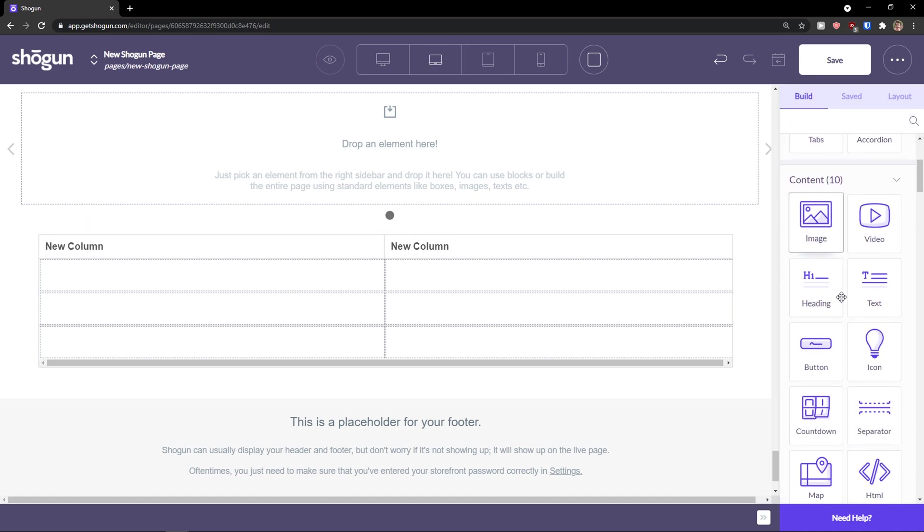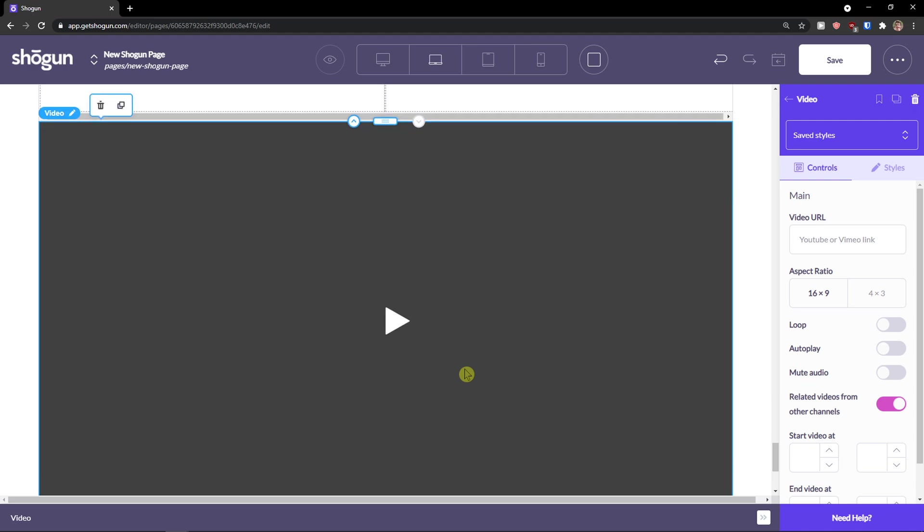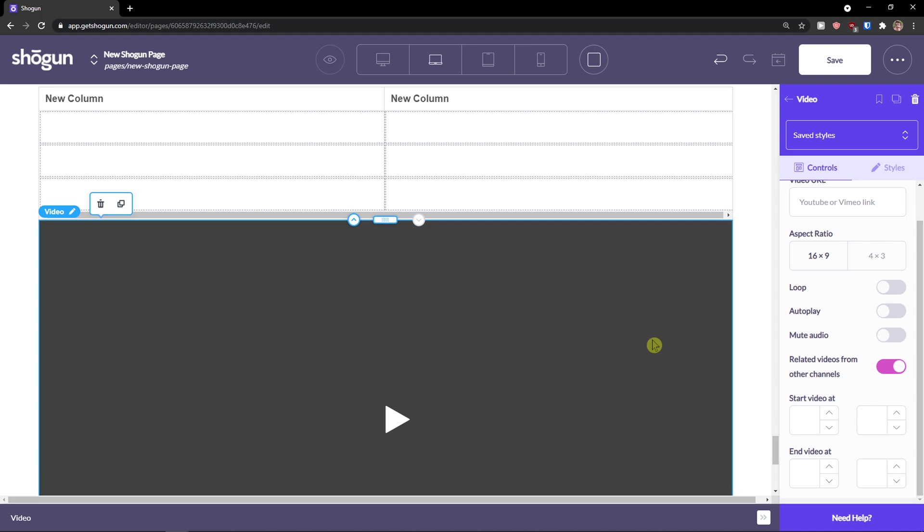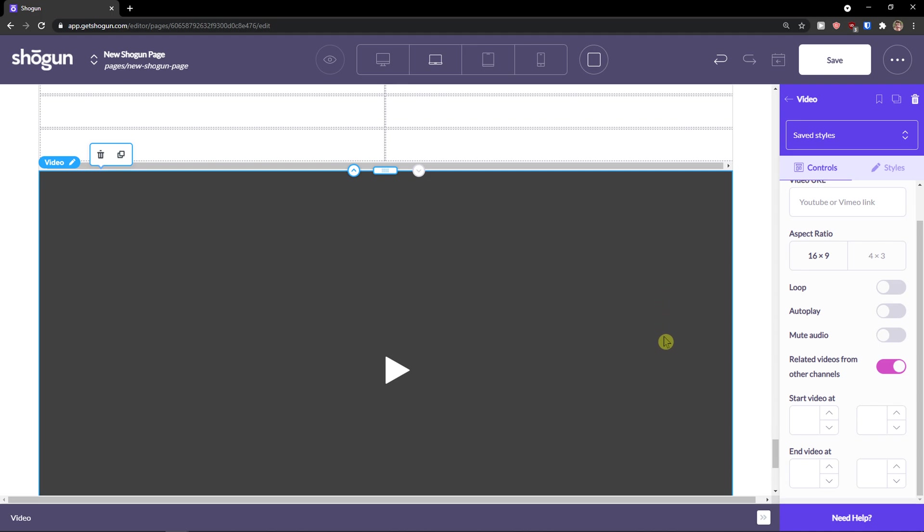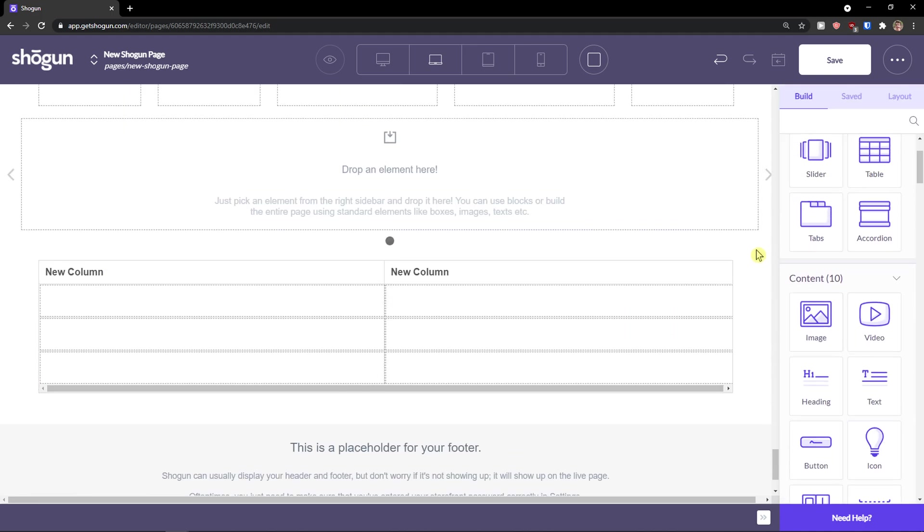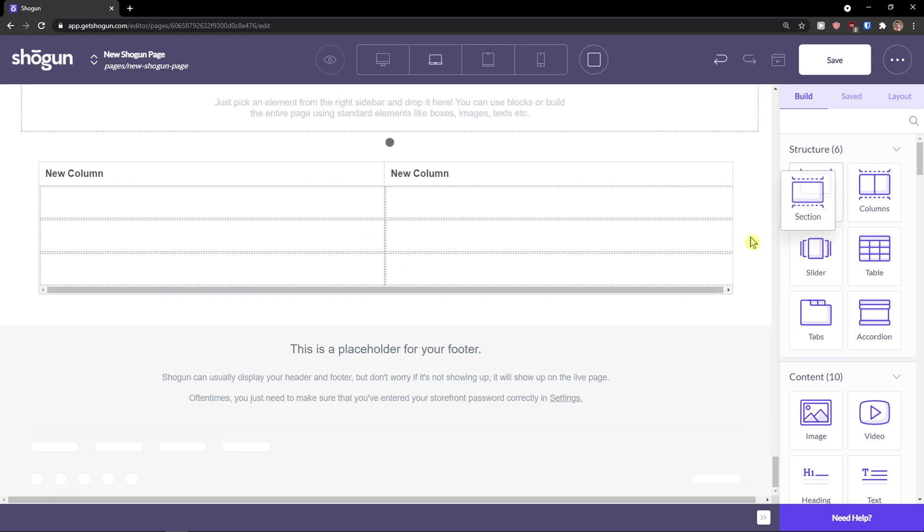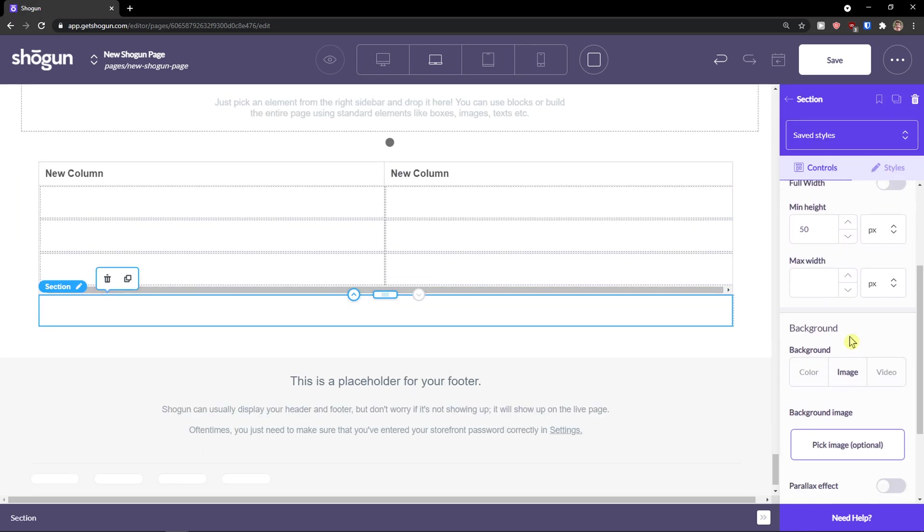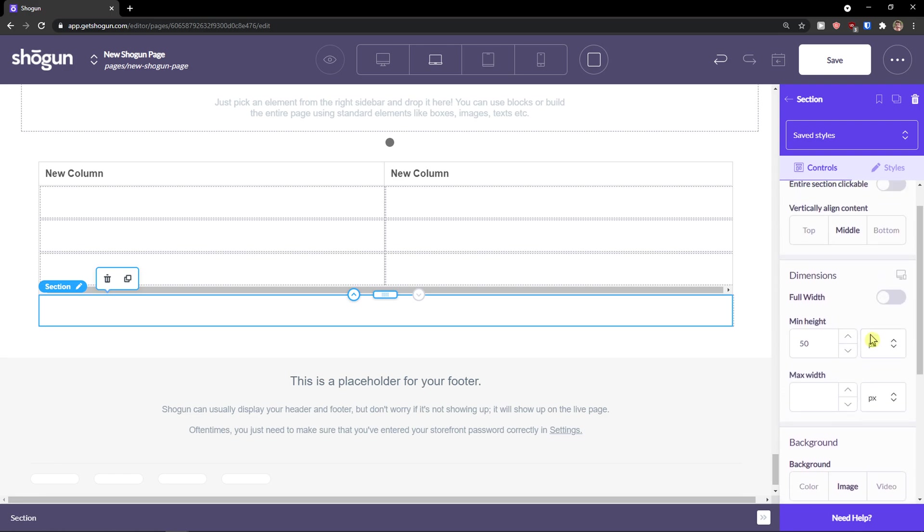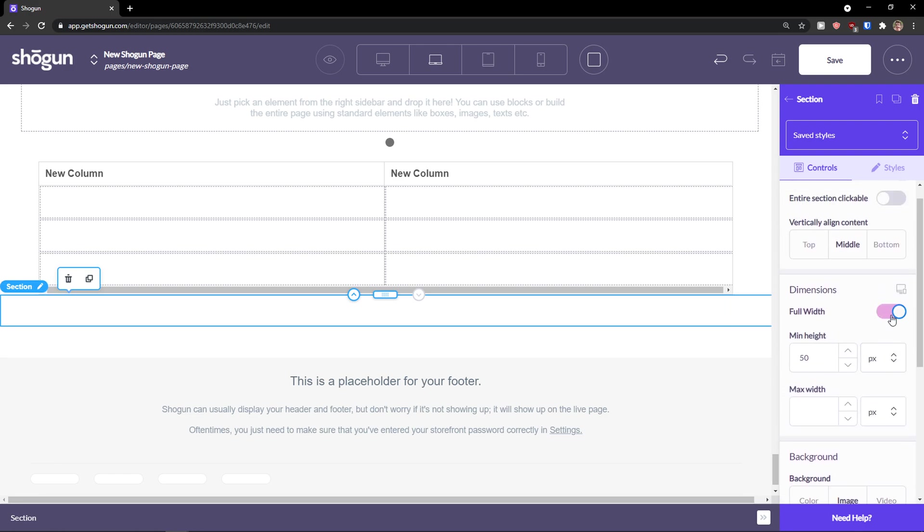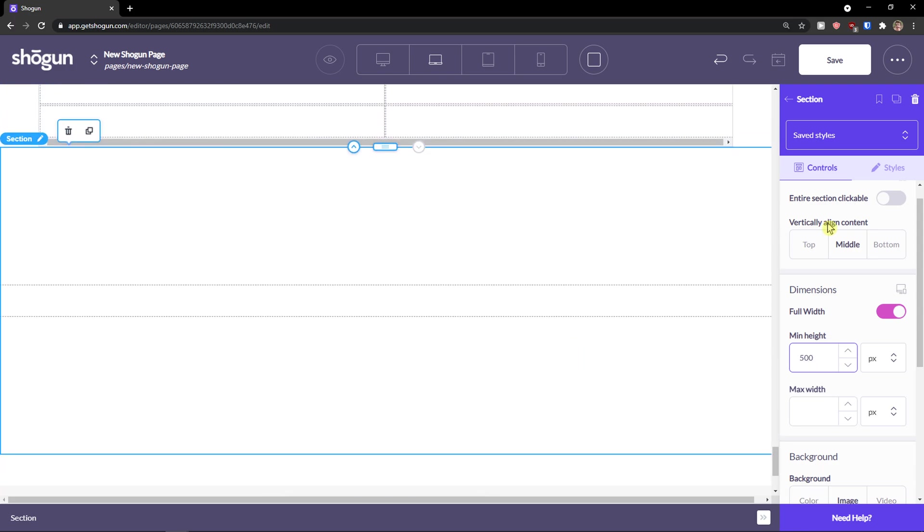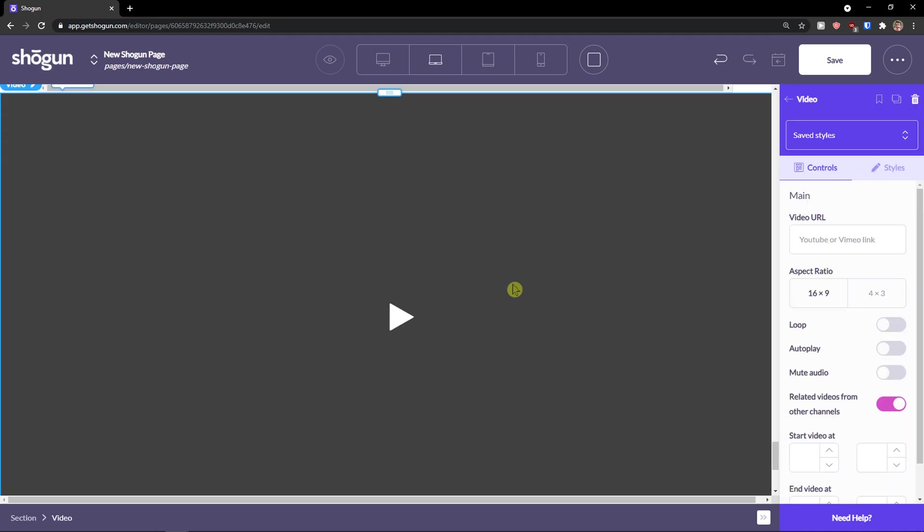Then furthermore, you can simply add a video. And this is just a straightforward tutorial, how we can actually work. So we can have loop, autoplay, mute audio, etc. But what you can do is this. I'm going to add a section like this. I'm going to make it full width. And I'm going to increase the size of it like 500, right? And what I can do is simply add a video here.